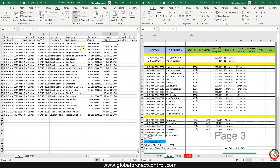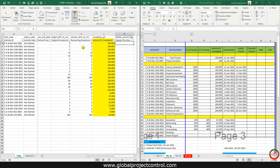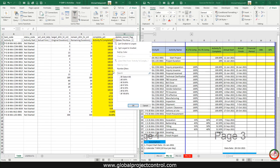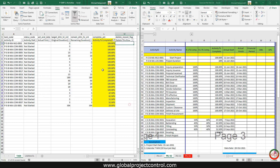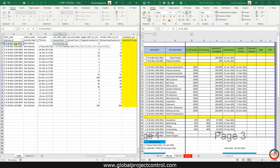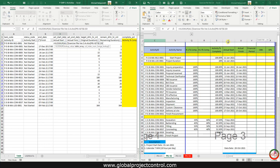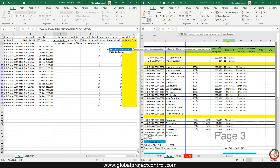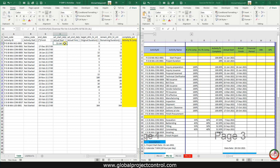After adding the data filtration, I need to go to the percent complete filter for the in-progress and completed tasks. Then you need to write a VLOOKUP to find the Actual Start and Actual Finish. I'm going to write a VLOOKUP using column number 18 for Actual Start.